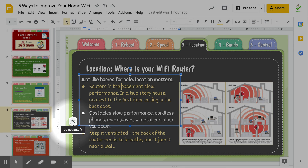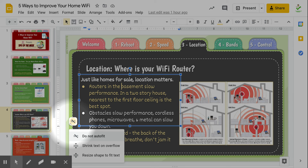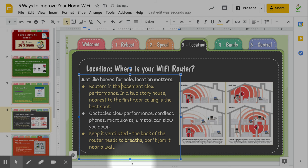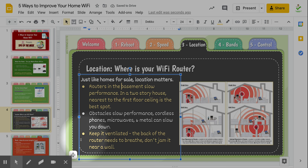So I simply click on this, and then I'm going to go down to Reshape to Fit Text. I click on that, and you see the box now resizes to make sure that it fits all the text.